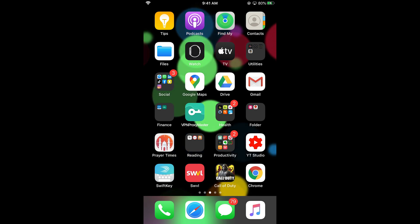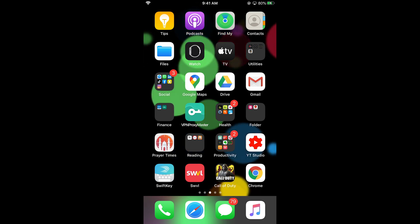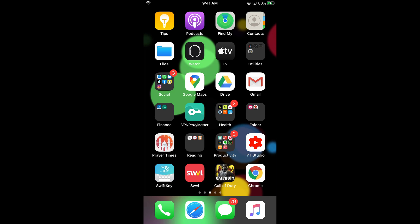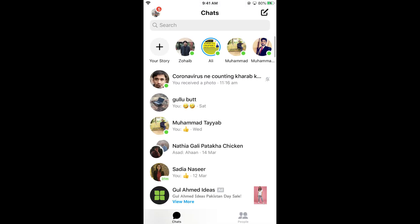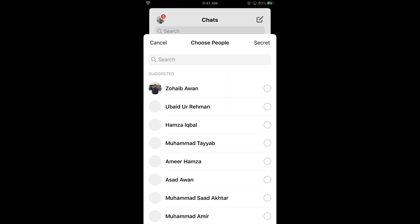First make sure that you are connected with the internet. Once connected, simply go and open your Messenger app. Once the Messenger app is open, tap on the cardboard icon at the right top corner.